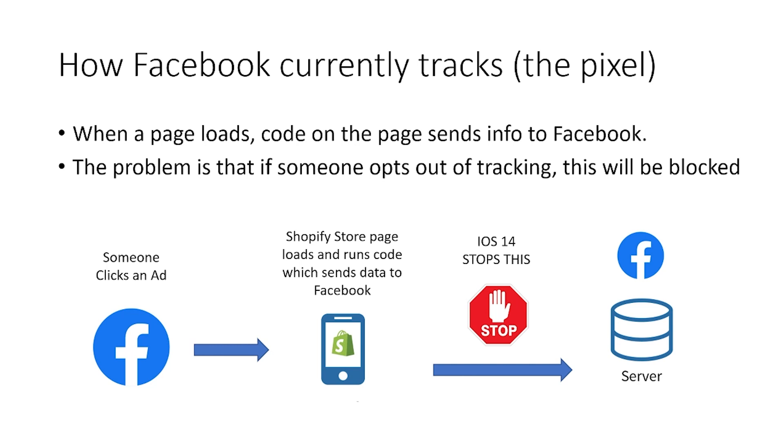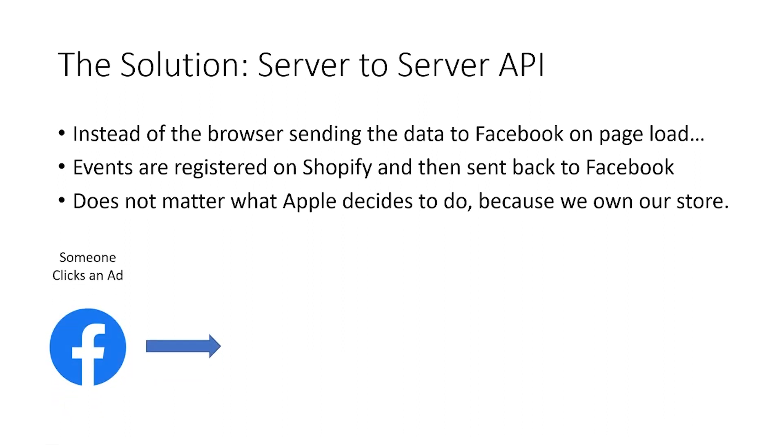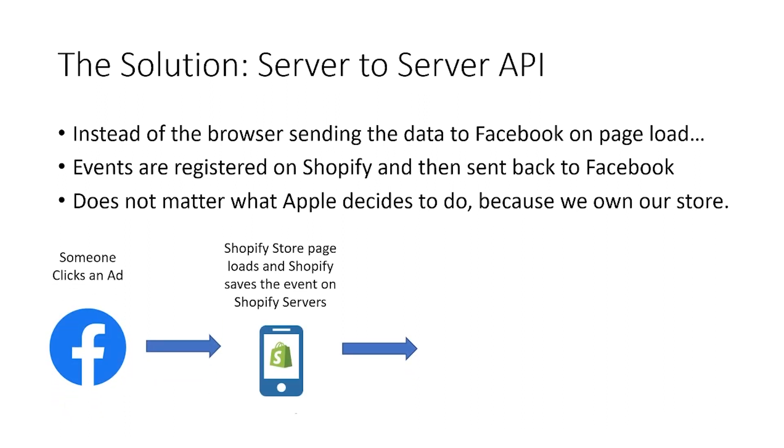So the solution then to this problem is something called server-to-server API. So again, same scenario. Someone clicks on an advert. This time though, the Shopify store loads, but the event is actually saved on Shopify.